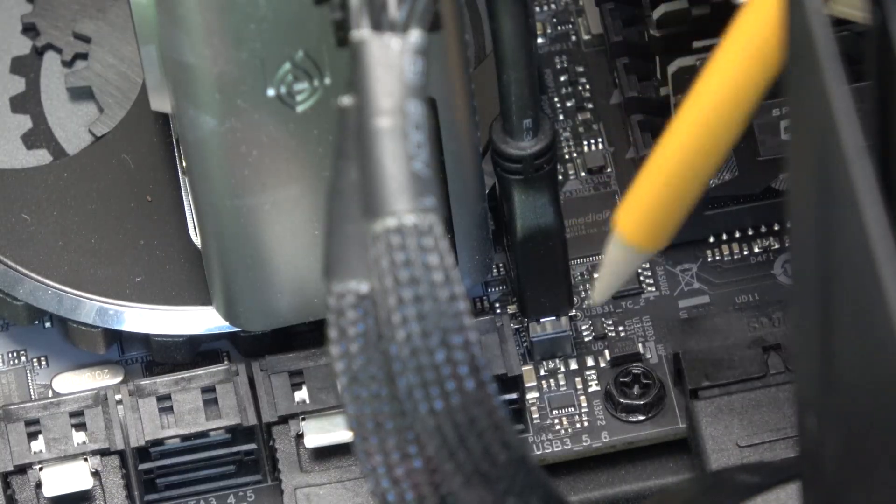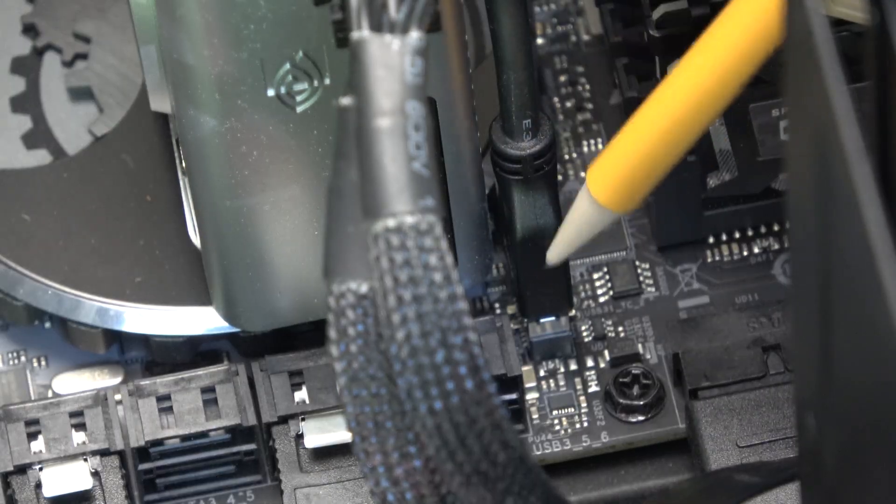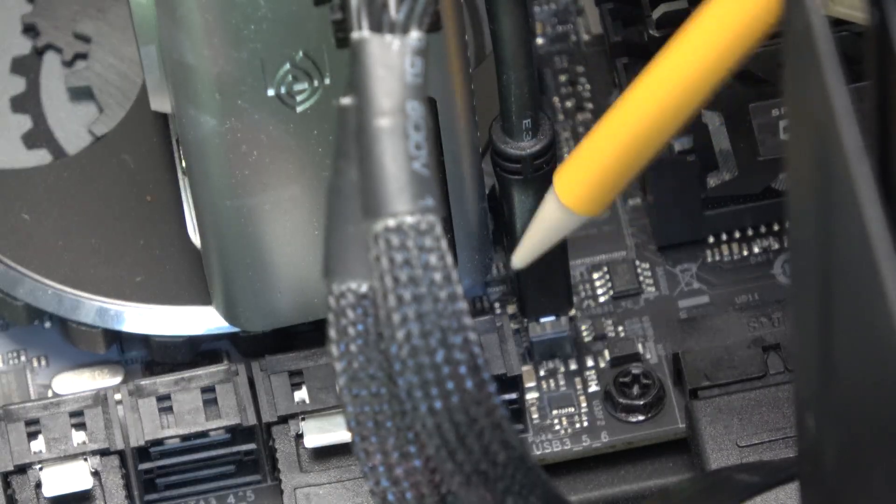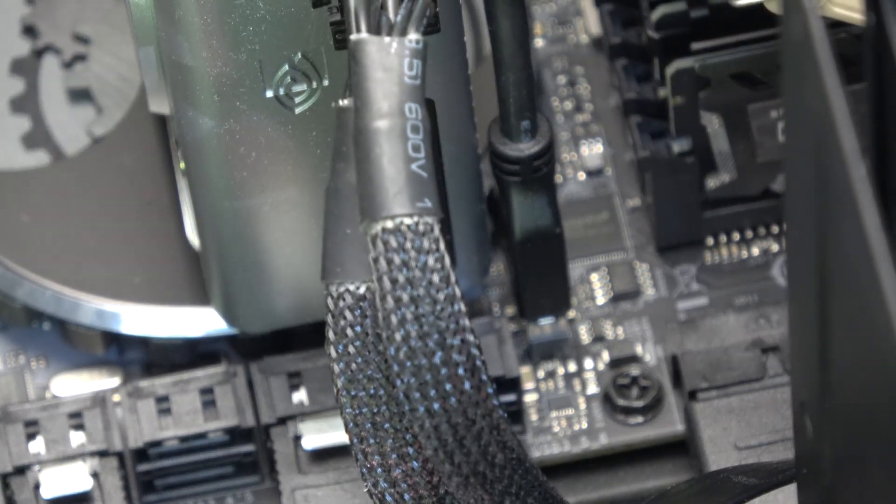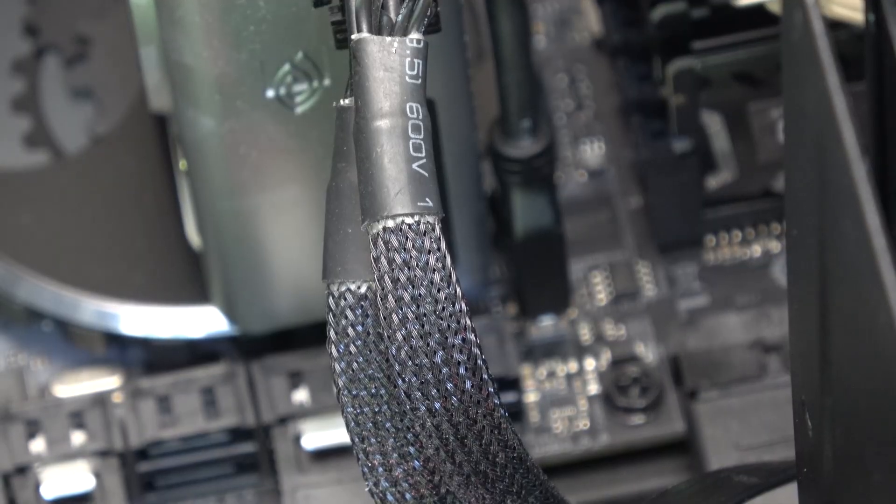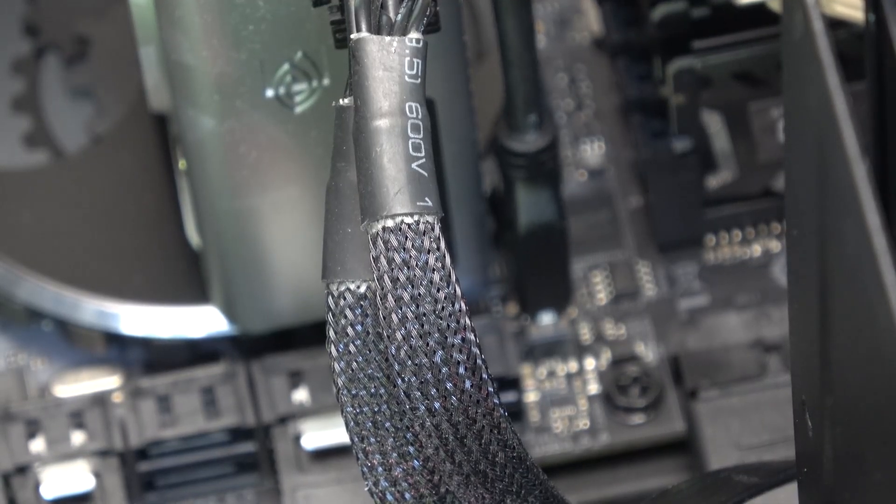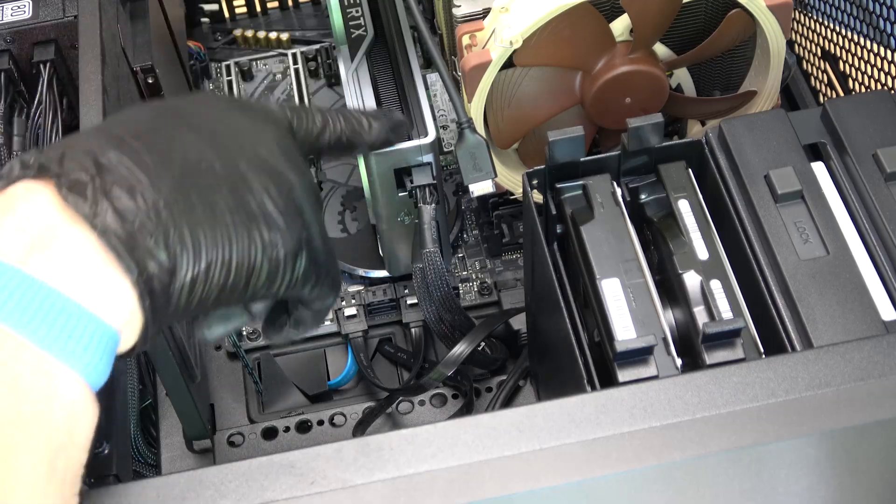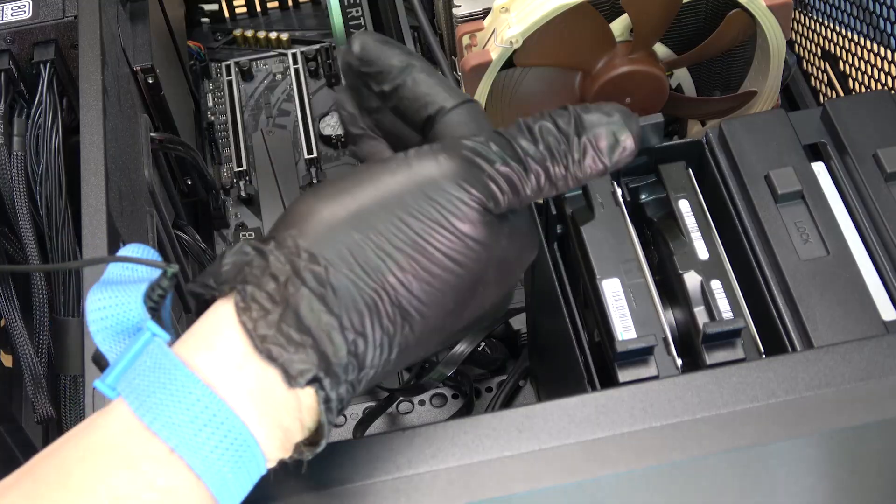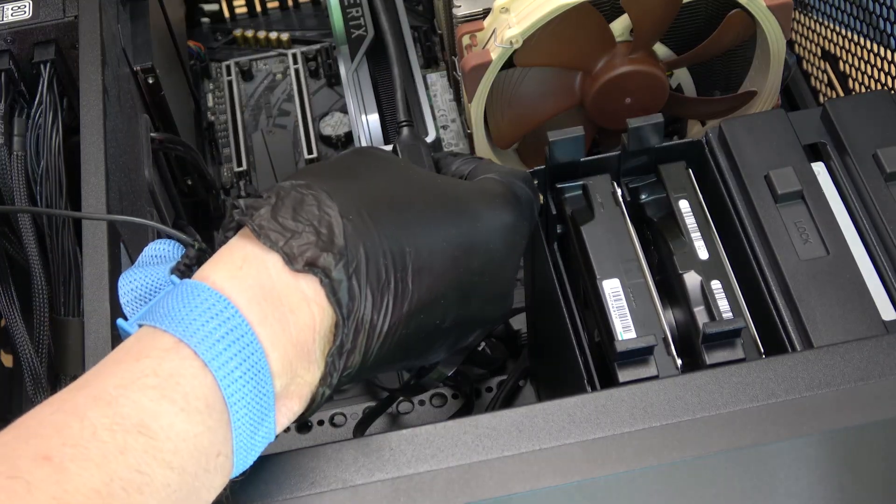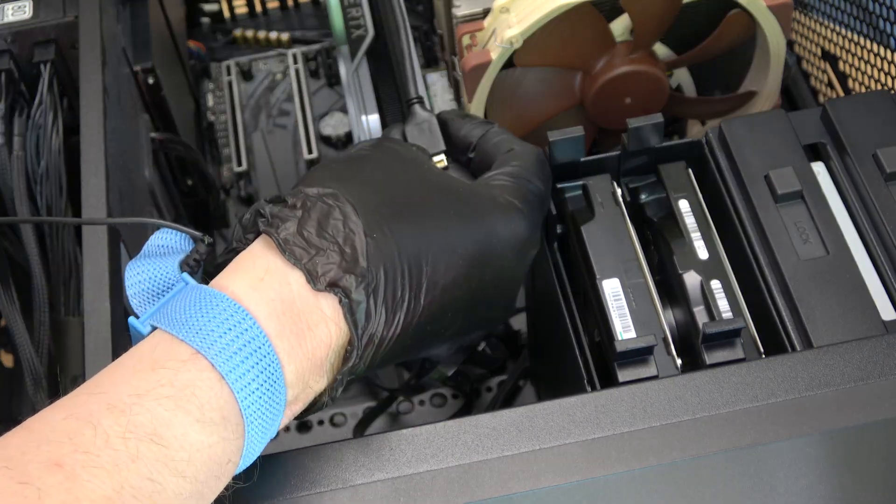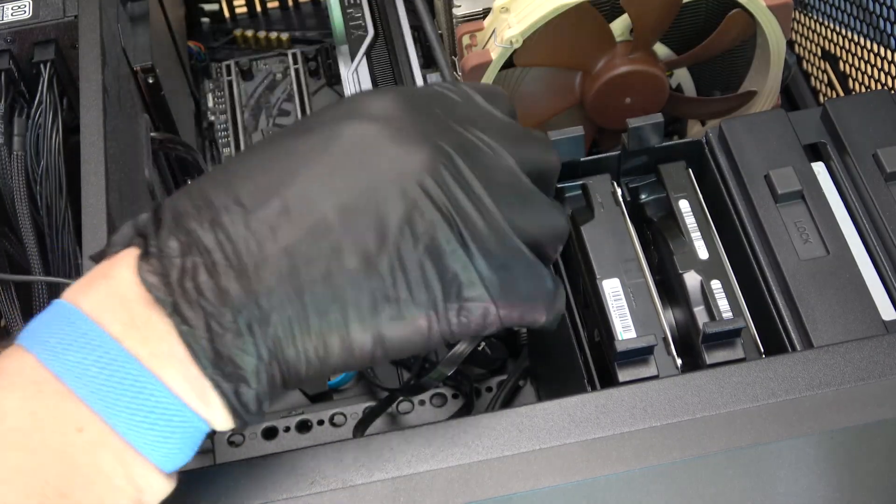I do a dry fit because this connector is keyed so it will only go in one way. And now when I pull that out, I know two things. The USB marking will be towards the bottom of the computer case whereas the blank side will be towards the top.